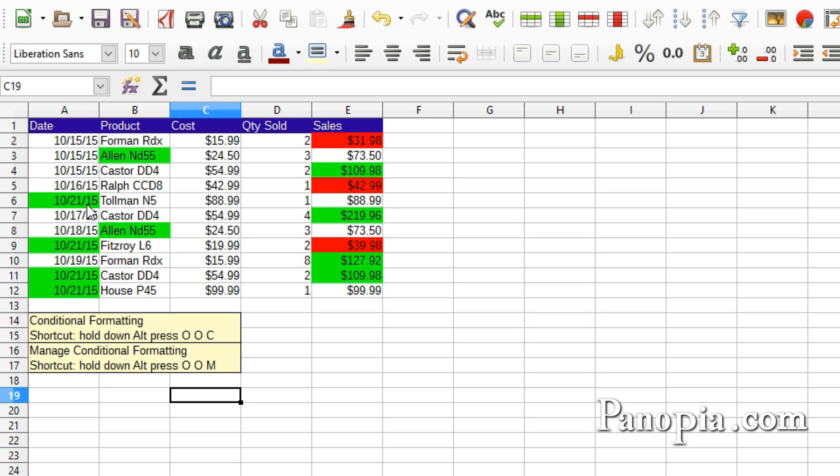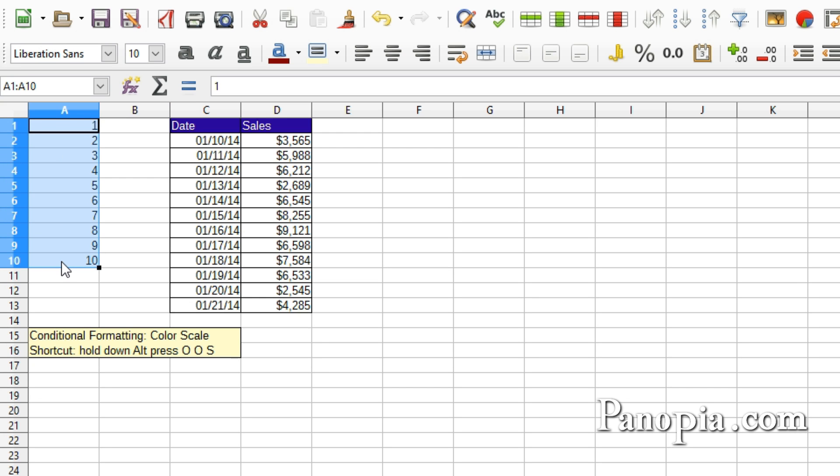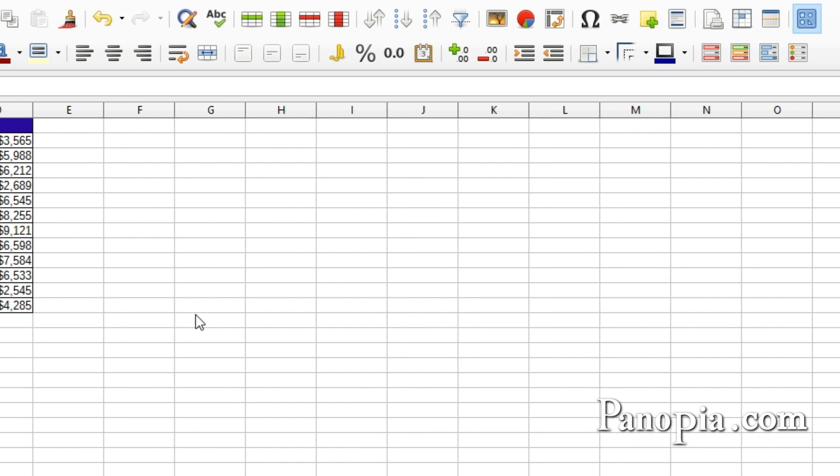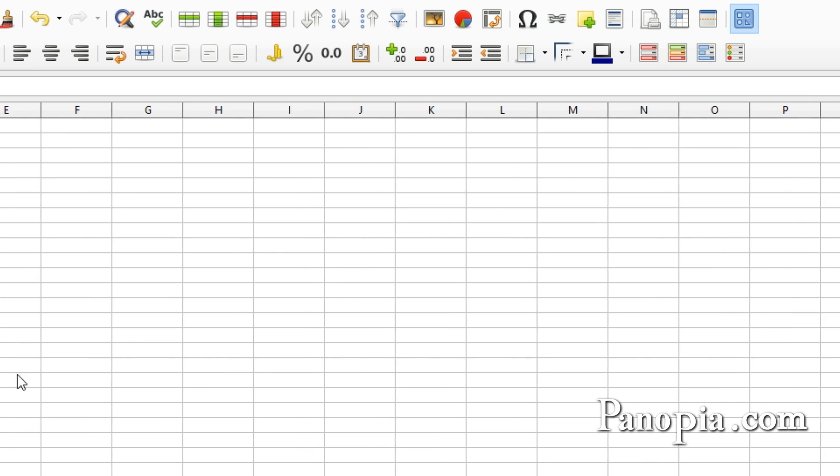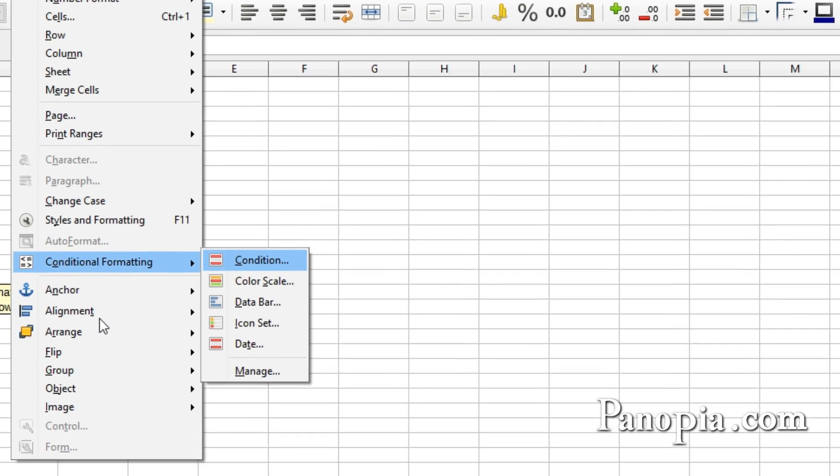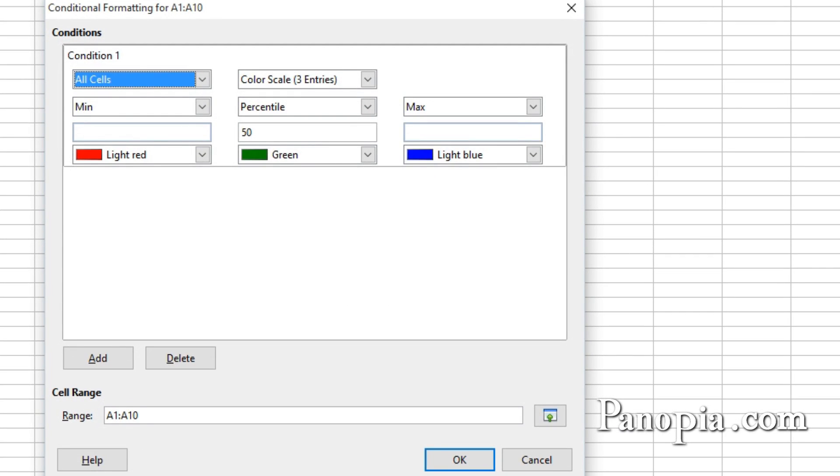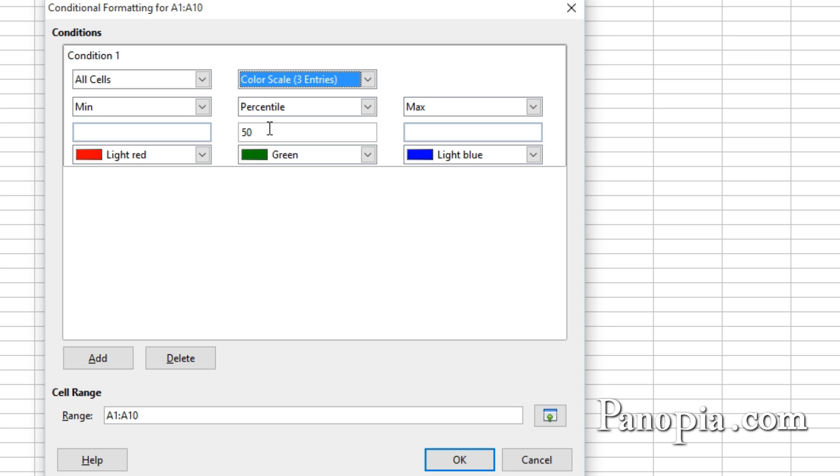Moving on to color scale formatting. This will make a range of cells display different background colors depending on their values. Here's an example. I'll drag and highlight the numbers 1 to 10 in this column. You could click the Conditional Formatting Color Scale button or use the shortcut, hold down Alt, press OOS. There's a choice of two or three entries for the scale. The entries are the colors used in the scale. The default is three colors. The center value is a percentage. It's set at 50%. I'll leave it on the default and click OK.